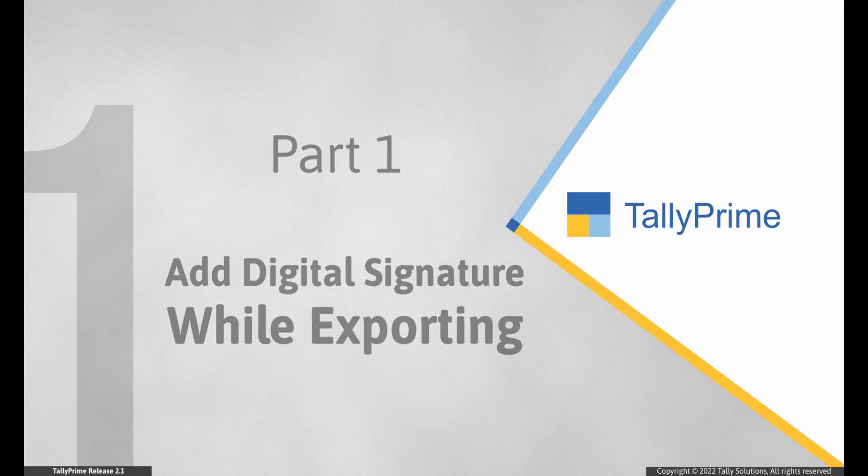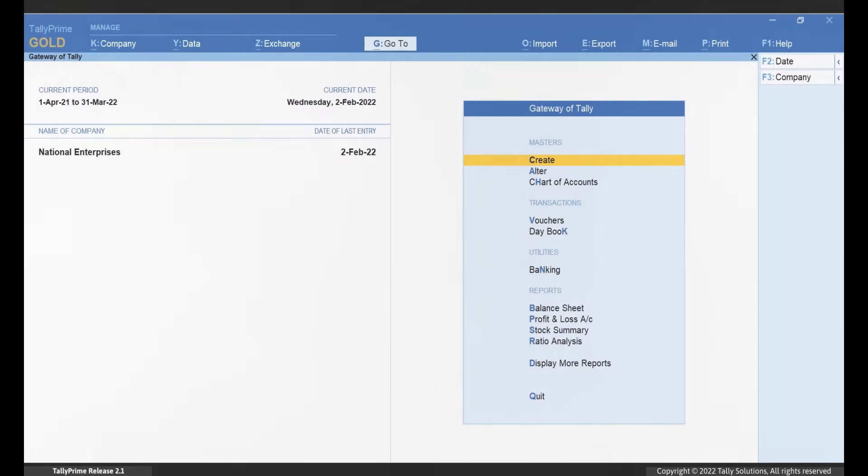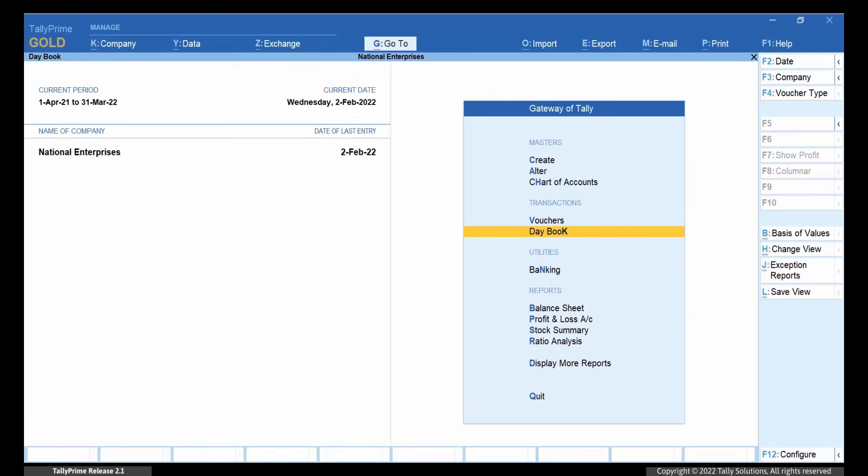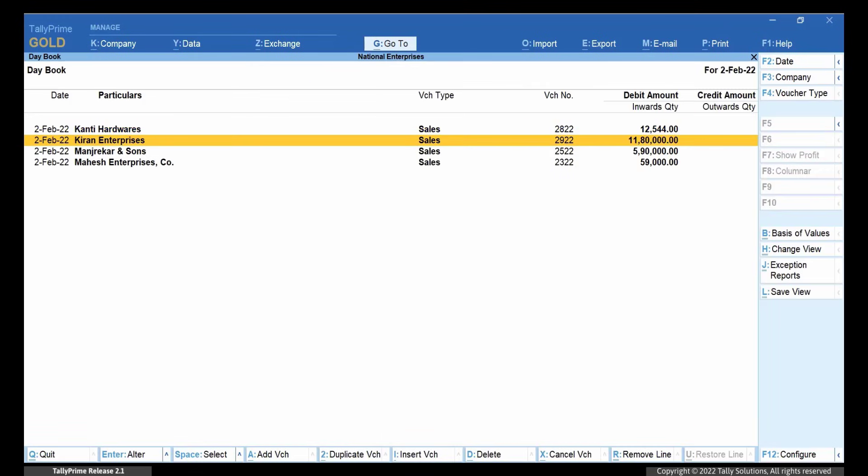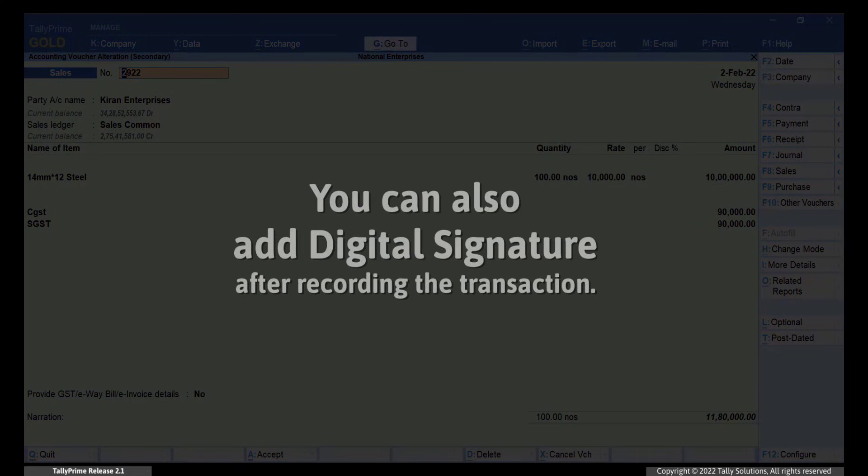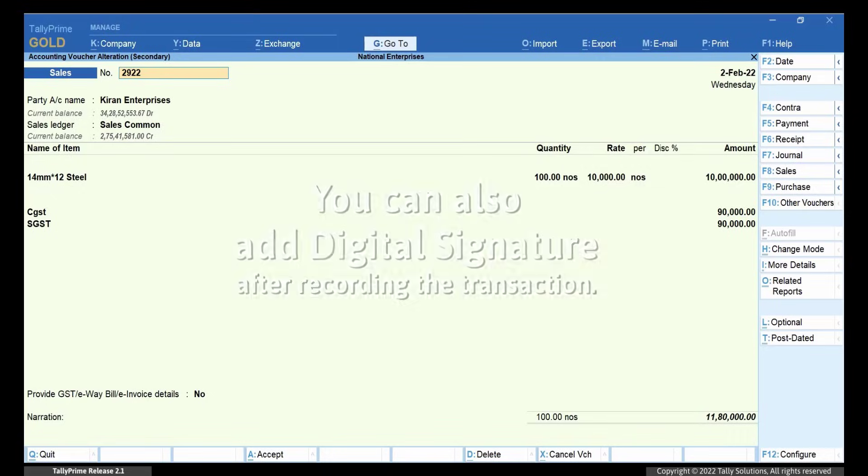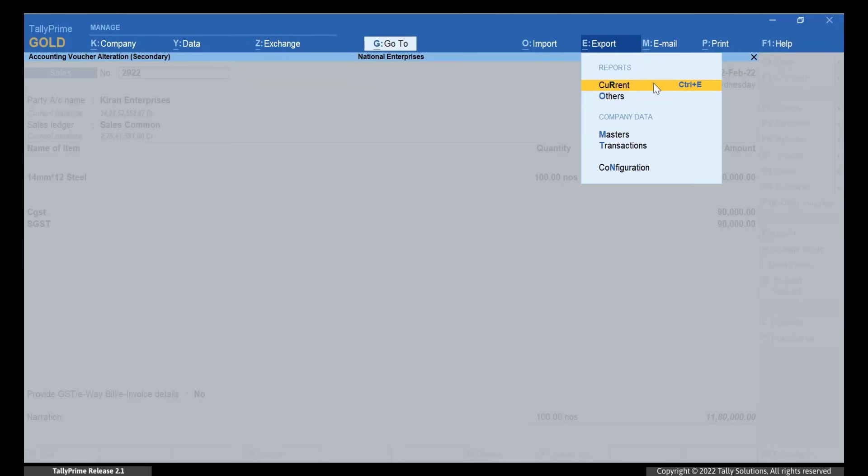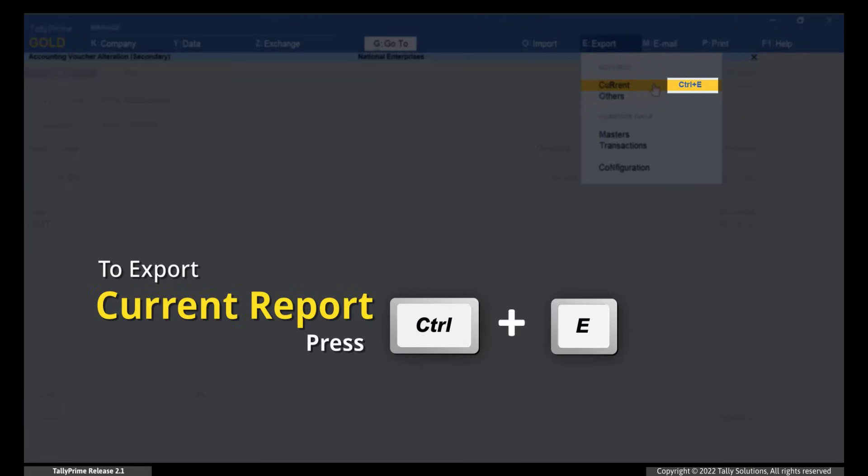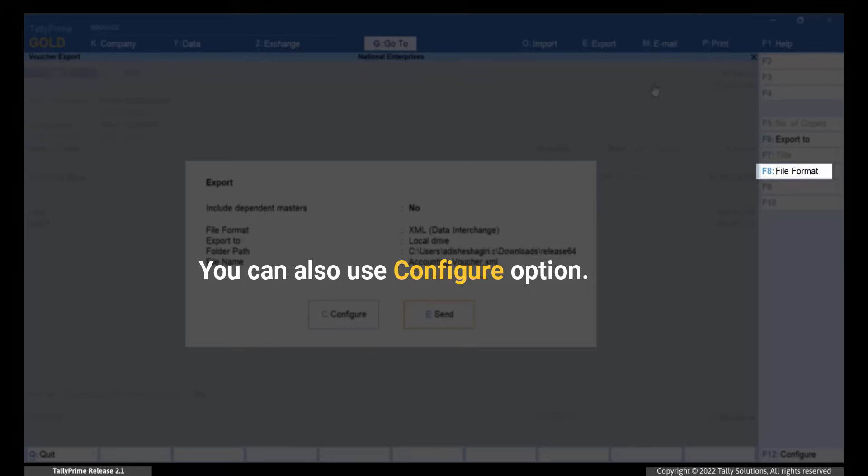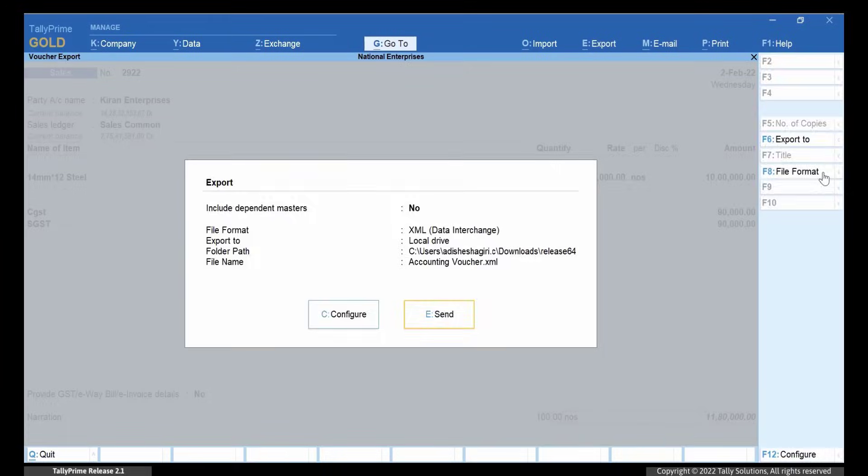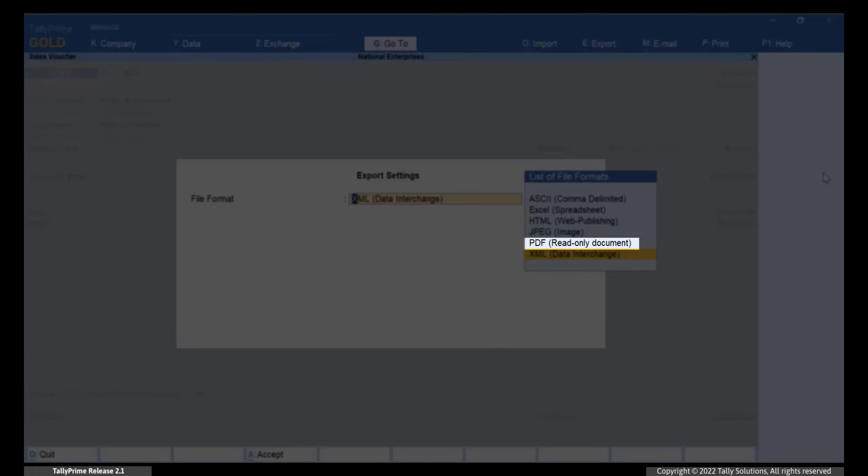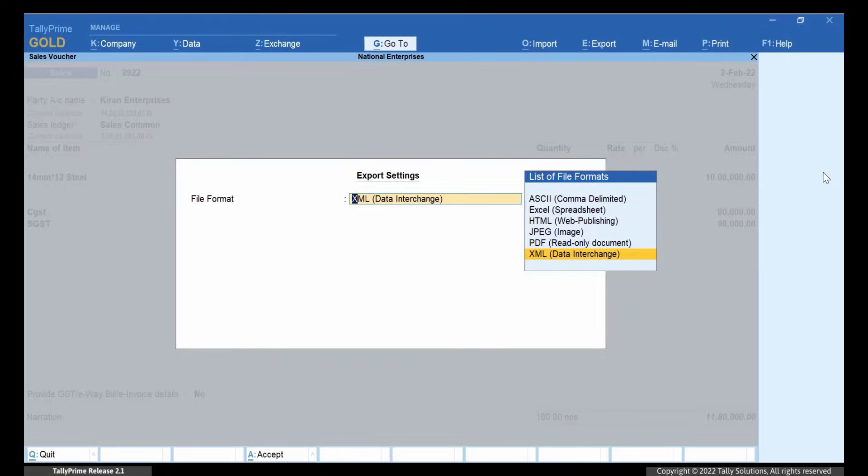You may want to export vouchers with digital signature. Open any voucher for which you want to add digital signature. Go to Daybook and drill down to the voucher. You can also add digital signature after entering the details. Go to Export Current or press Ctrl E. Click on F8 file format and select PDF read only document from the export settings screen.